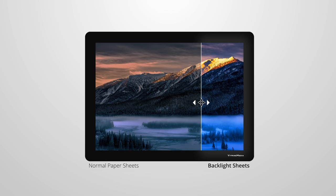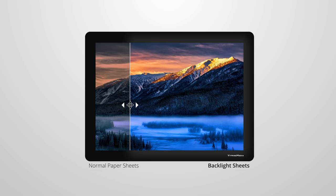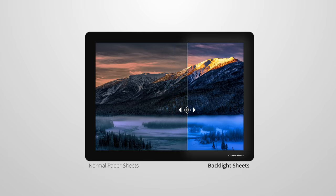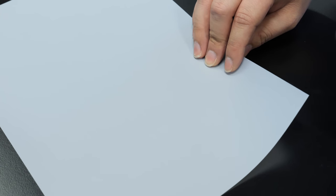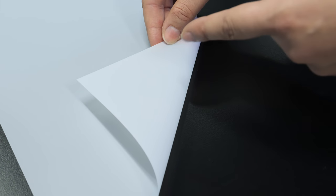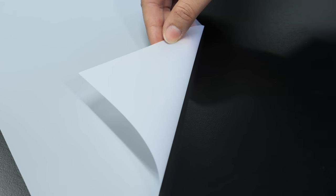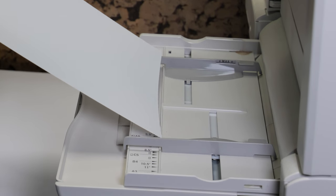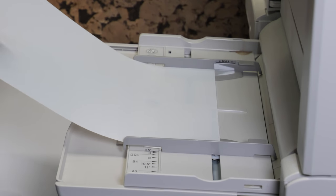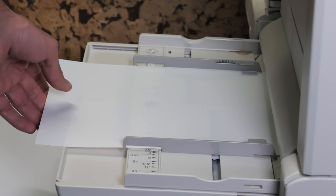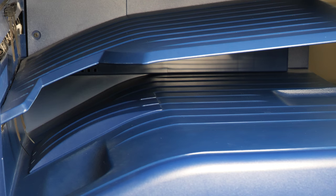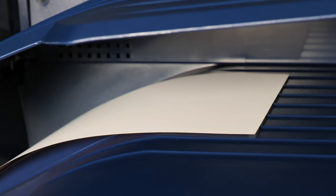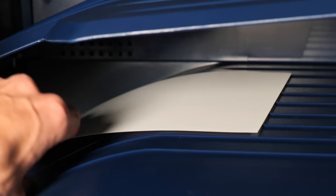For maximum versatility, different weights are available. With their two identical matted sides, VM Backlight 100g sheets have been specially designed for use with laser printers. To maximize the quality of your prints, we recommend printing via the laser printer's bypass tray.